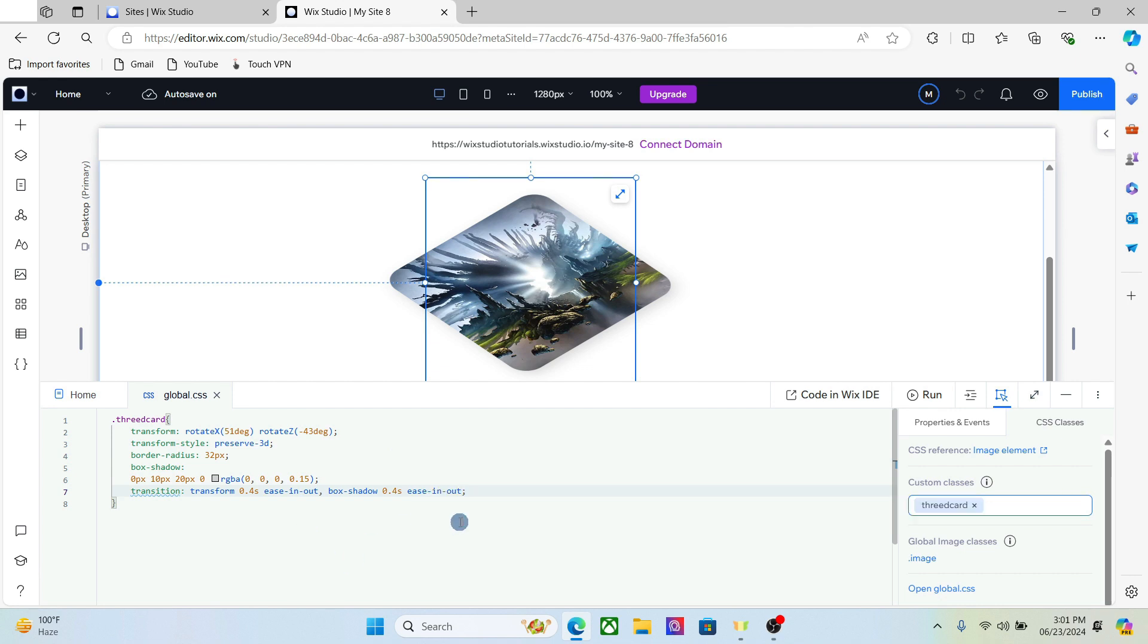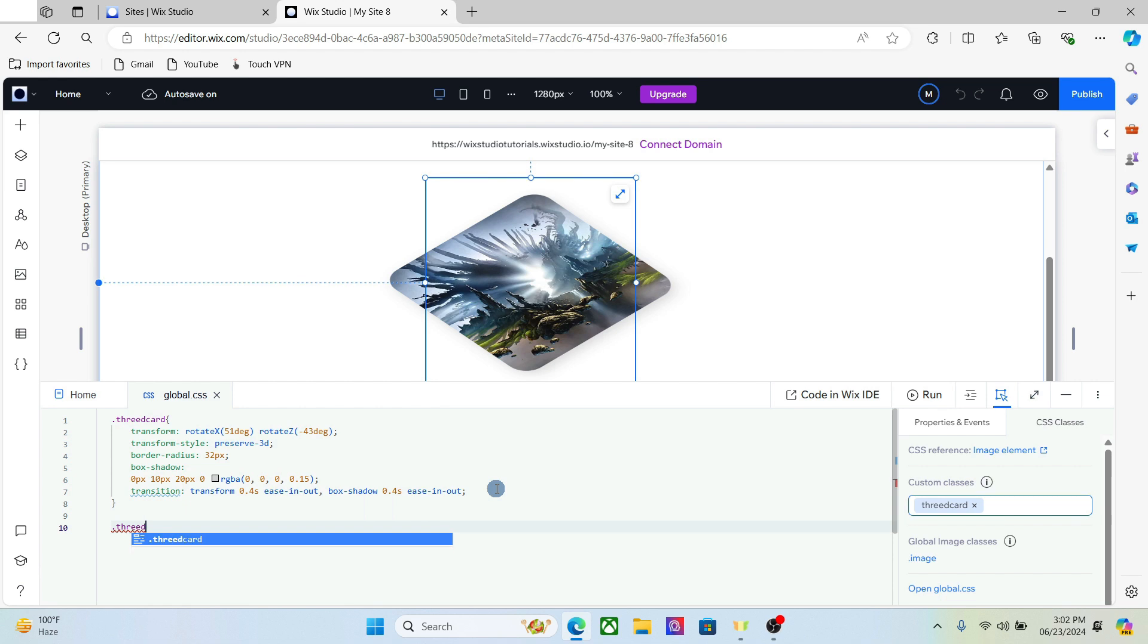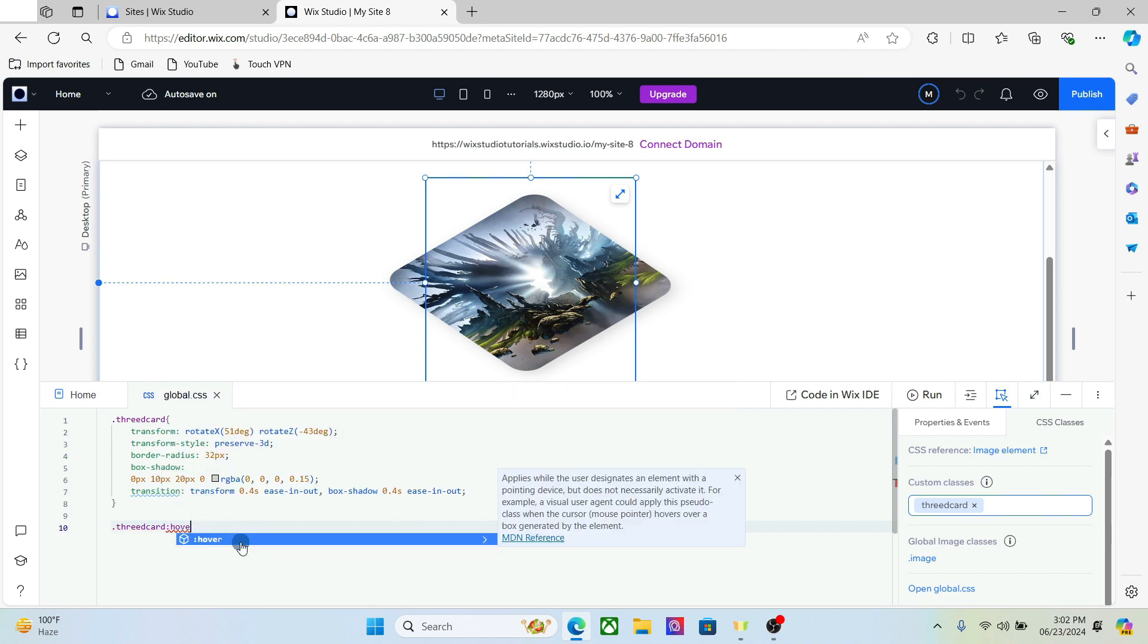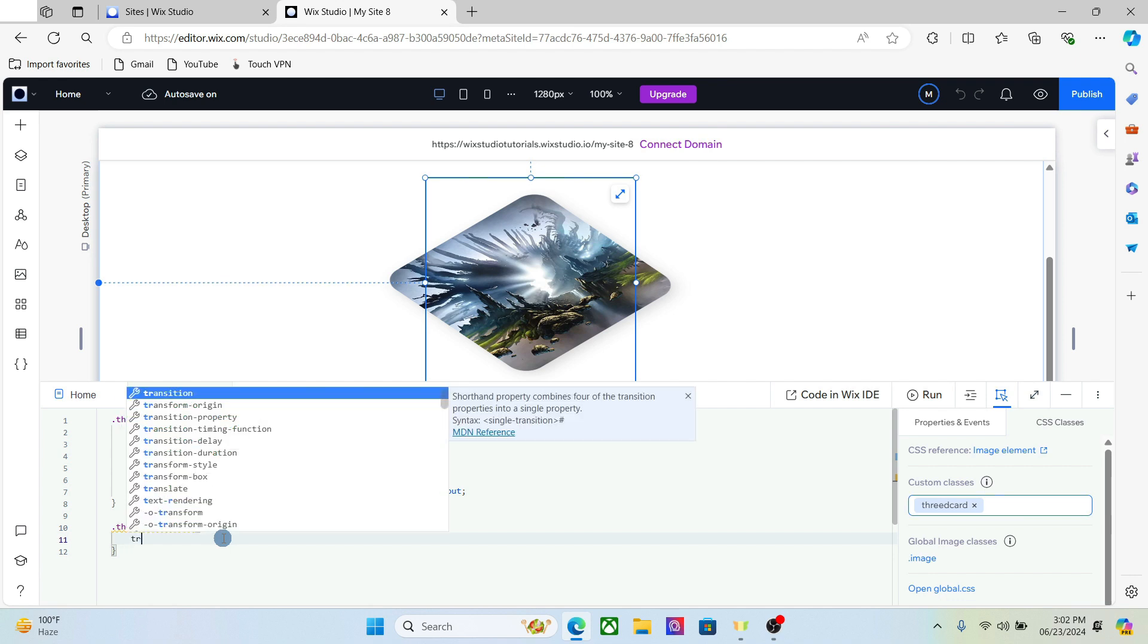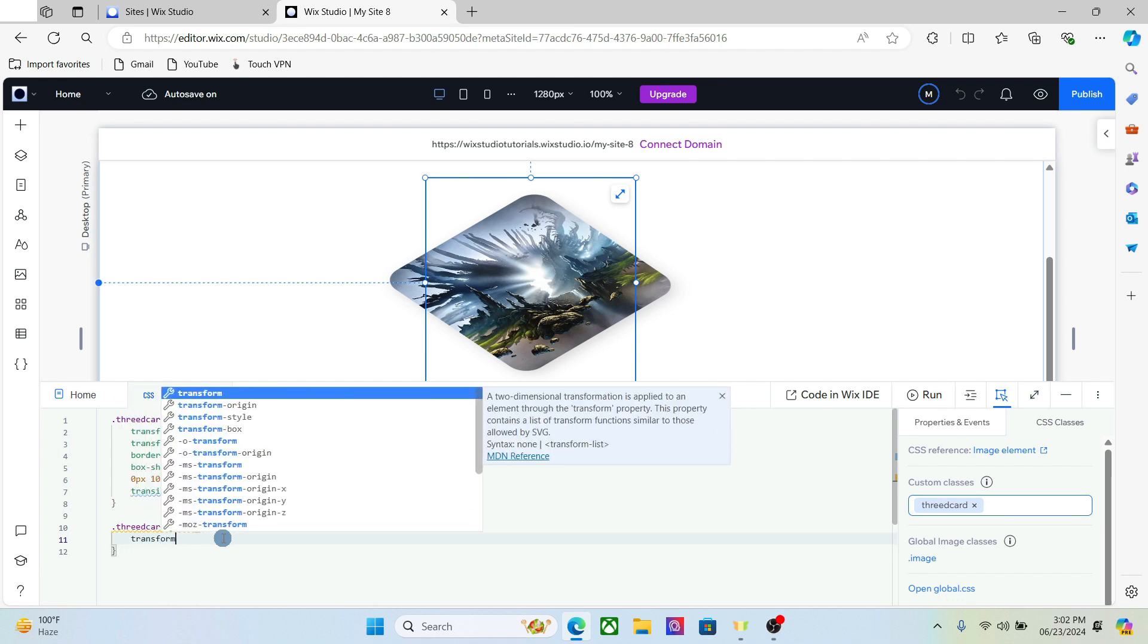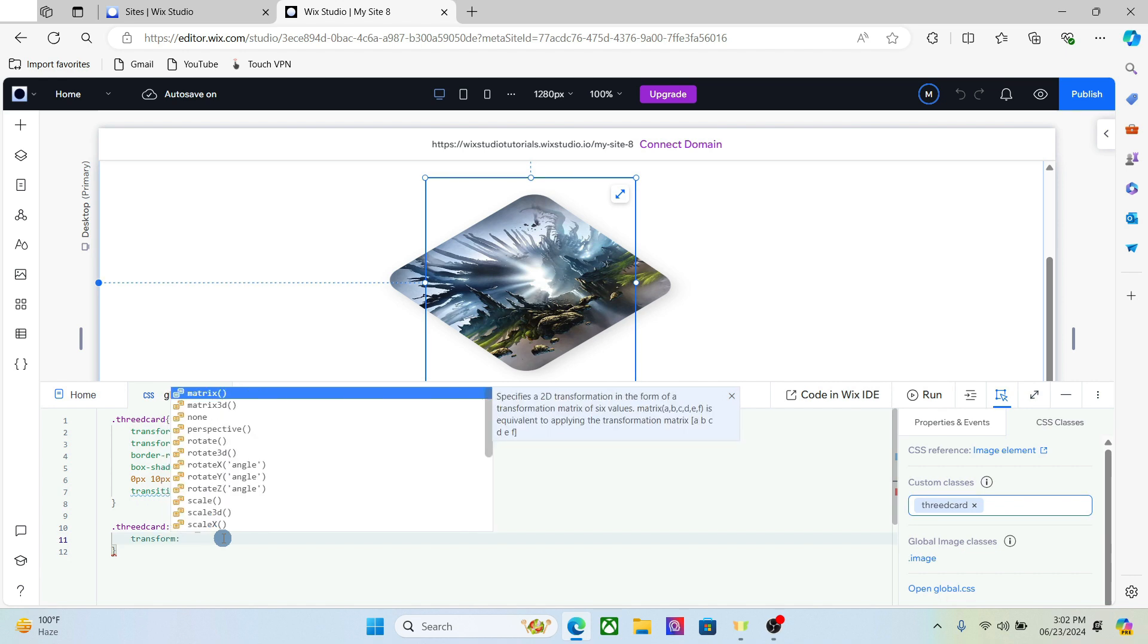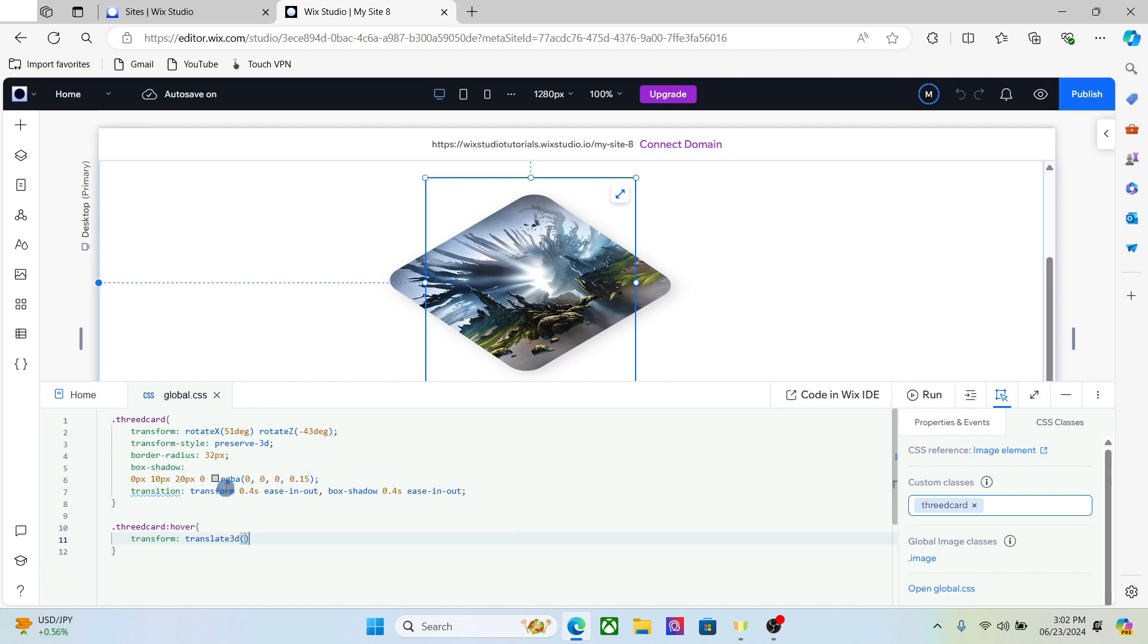All right, so this is the basic structure of the card itself. Now the next thing we're going to create is the hover effect for this card, and doing that is very easy. Once more, add the CSS class, 3D card and hover. A semicolon and add the transform for the hover effect. So what will happen now, we will add the translate 3D, which is right here.